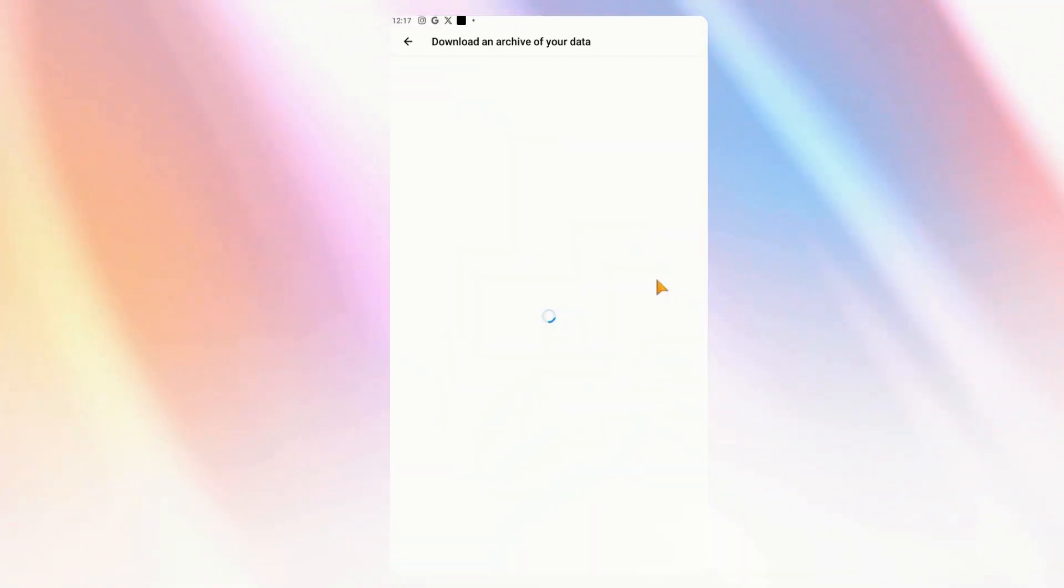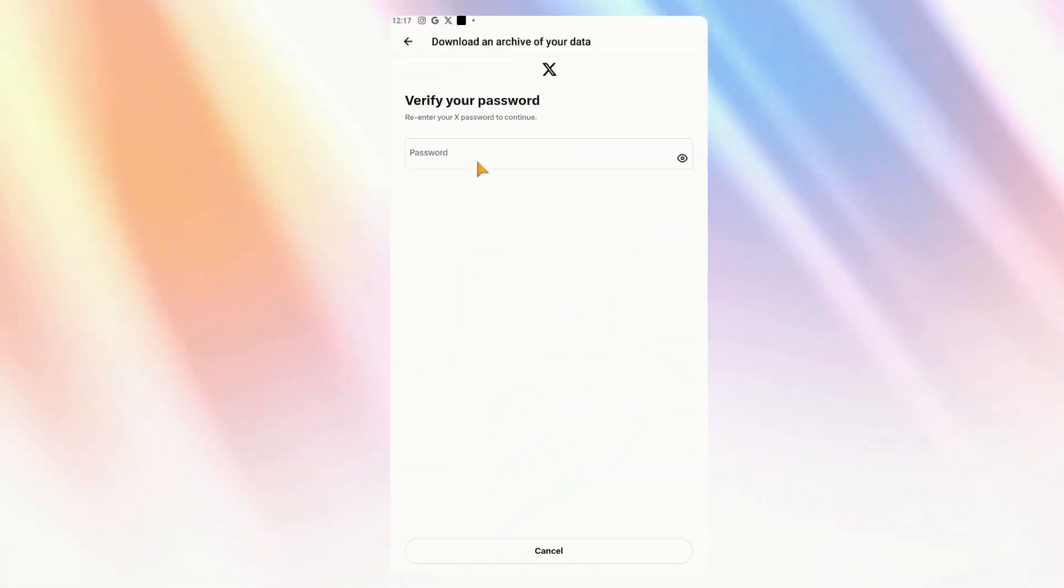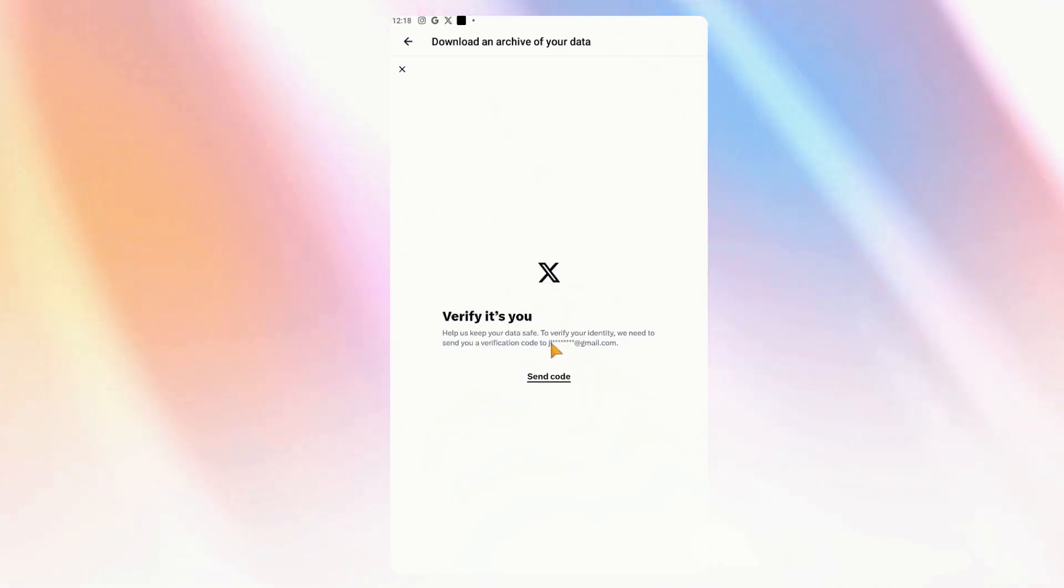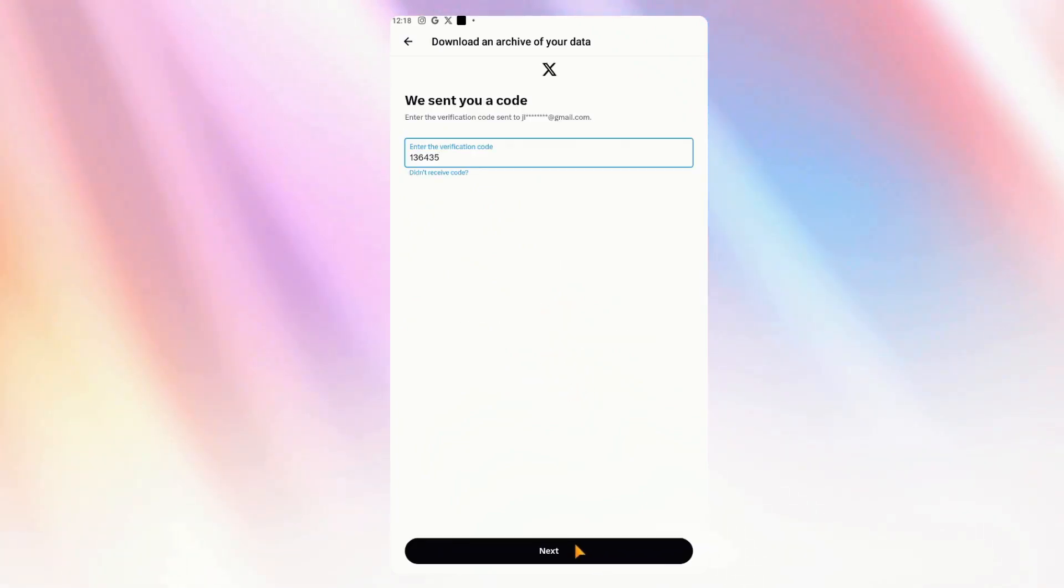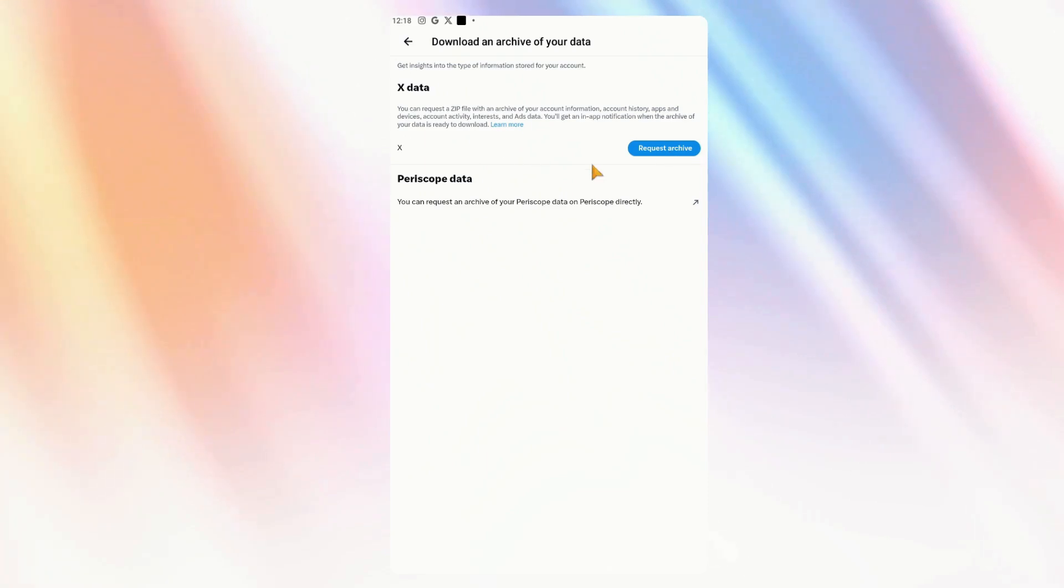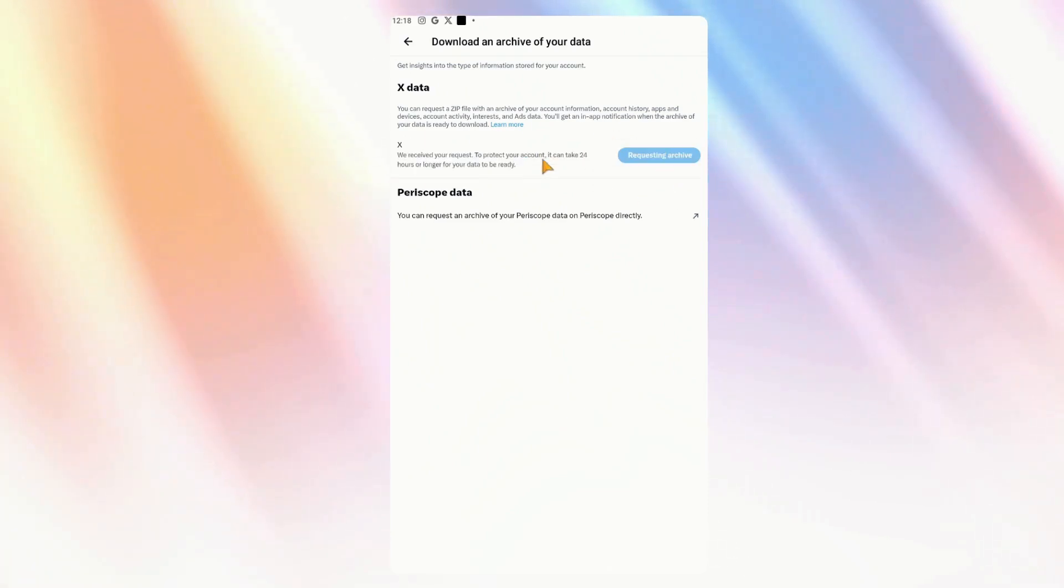This is the only way it can be done. You have to input your password. I have to go through a verification. Paste the verification code, and you'll have to request archive.